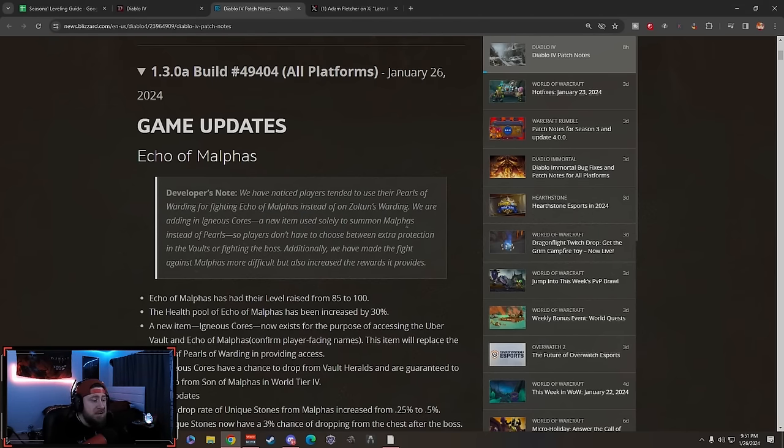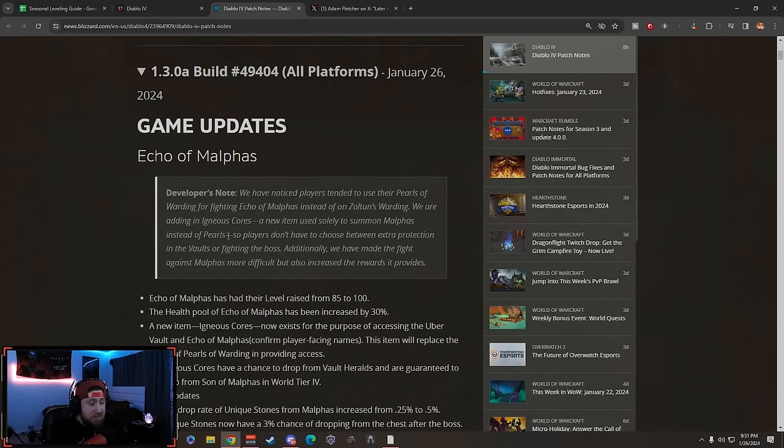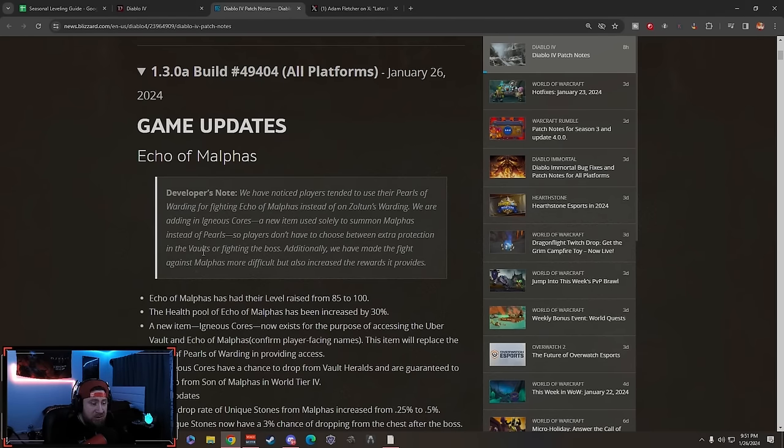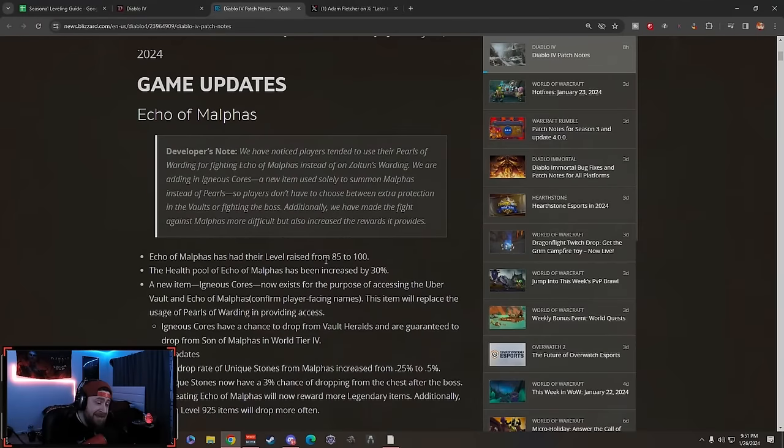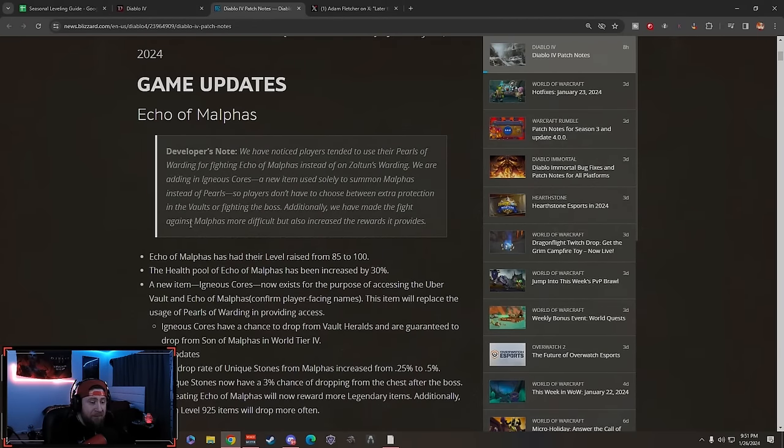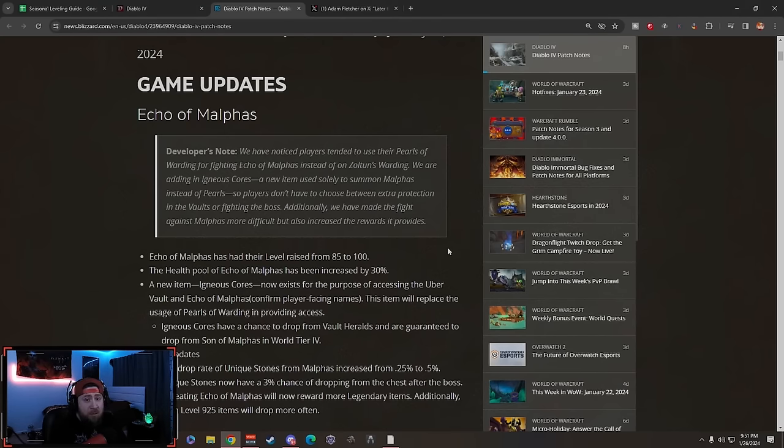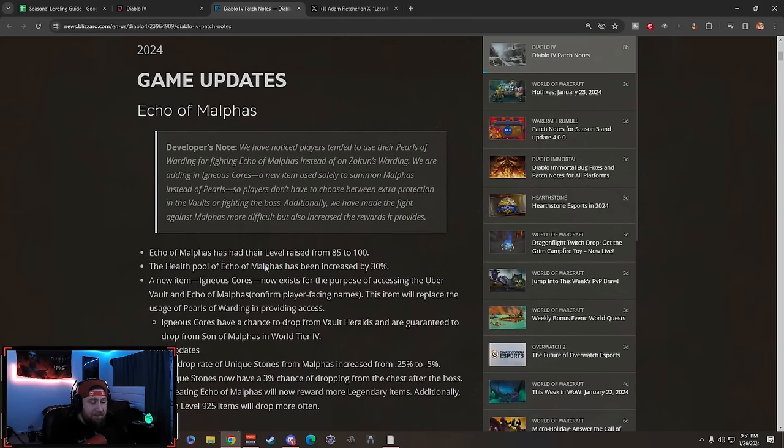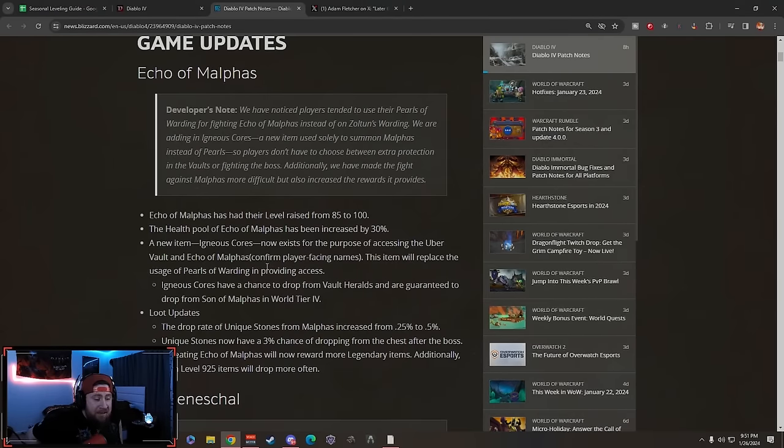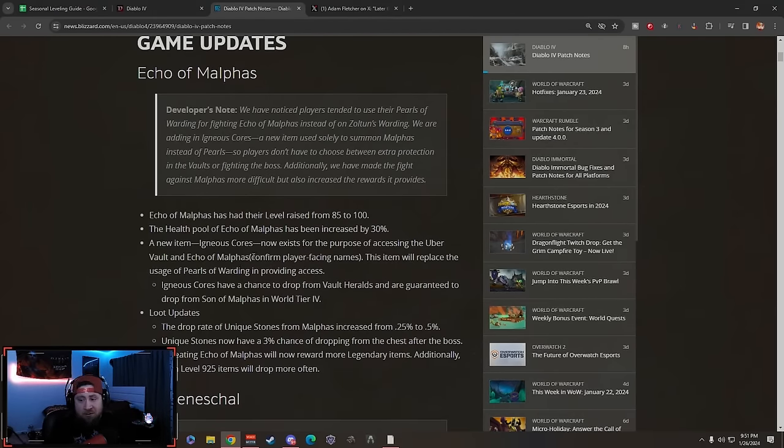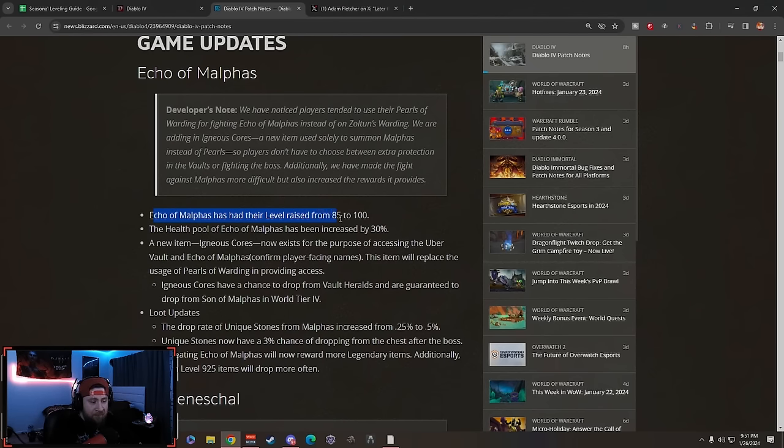A new item solely for summoning Malphis instead of using the Pearls, so players don't have to choose between extra protection in the Vaults or fighting the boss. That's actually kind of cool. Additionally, they've made the fight against Malphis a little more difficult but we get better rewards. This is actually really nice. I enjoyed the fight overall.